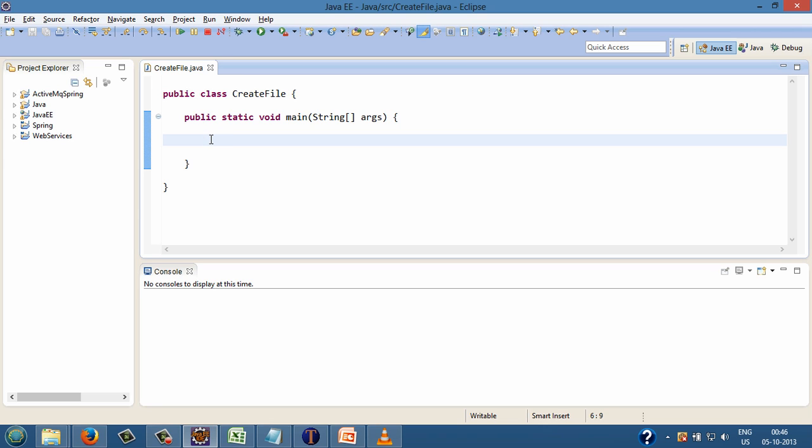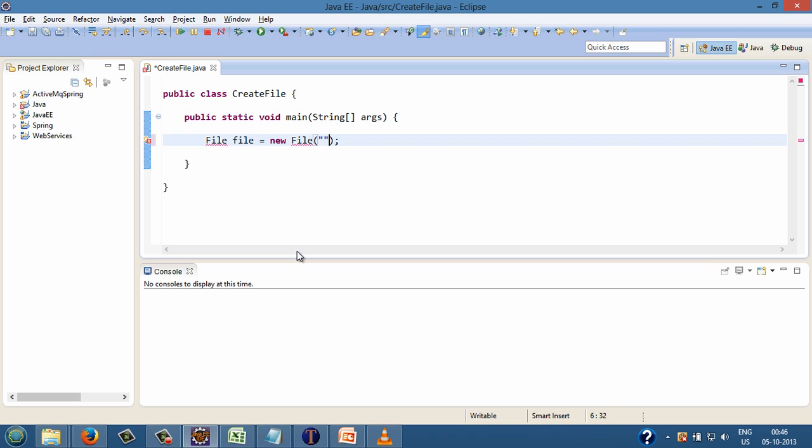Step 1: create a file object. Say File file equals new File, passing into the constructor a string which is the pathname of the file to be created. This statement creates a new file instance by converting the given pathname string into an abstract pathname.